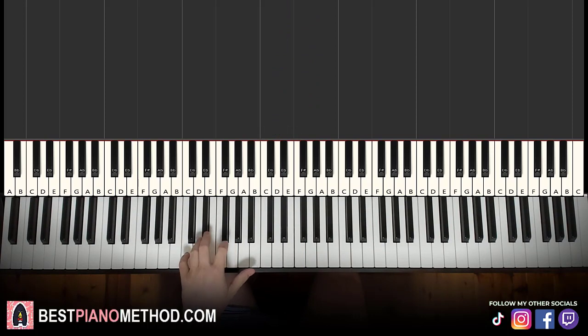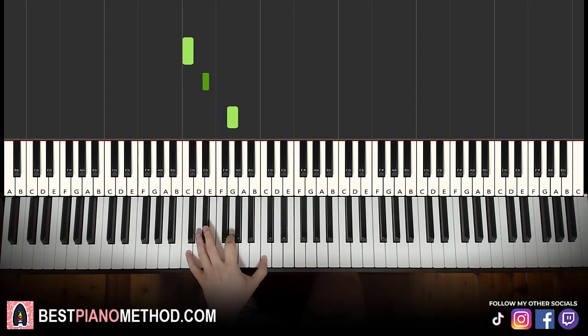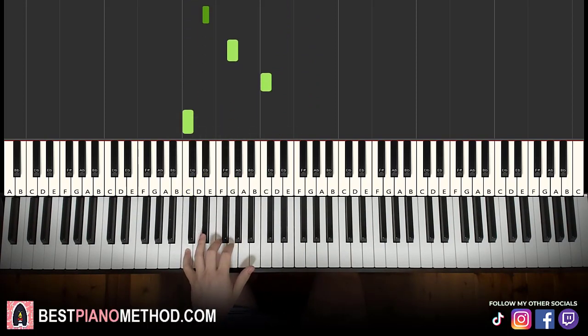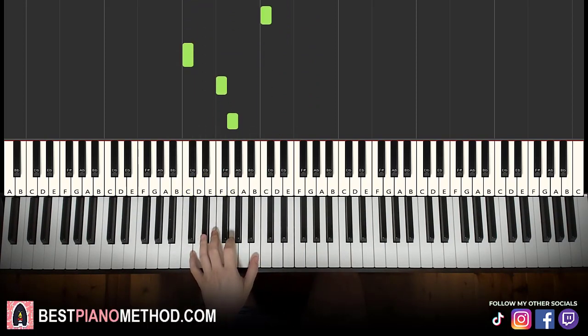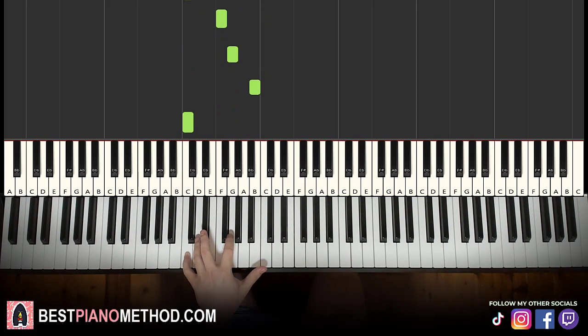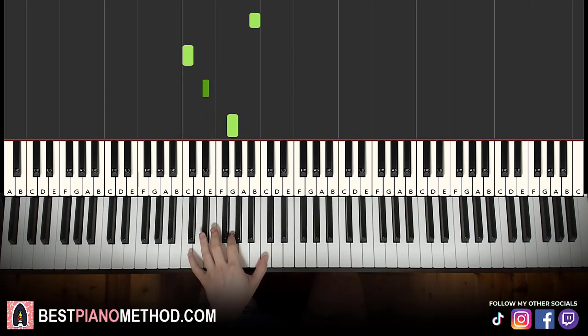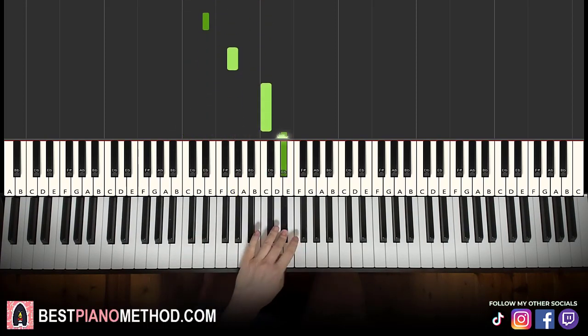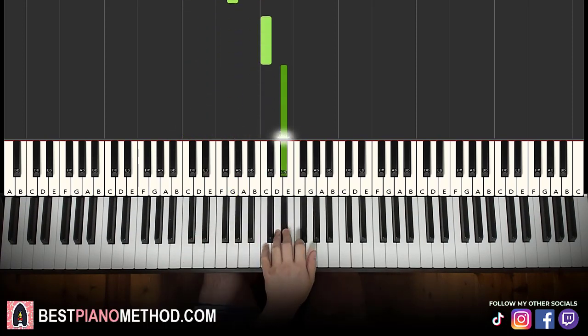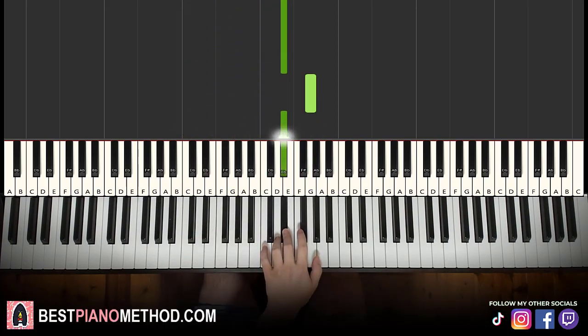All right, so that's the left hand. One more time: it goes C, E flat, G, C, C, F, G, B, C, E flat, G, C up to E flat, G, E flat, D.